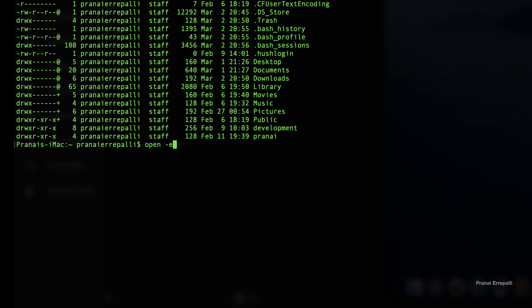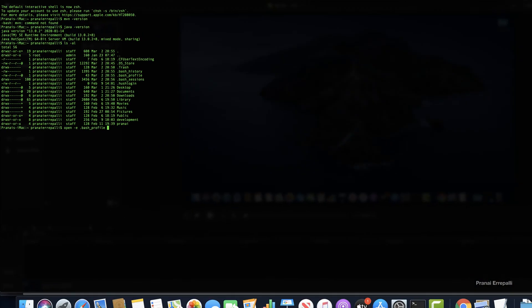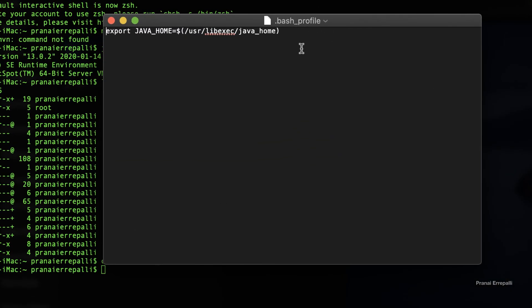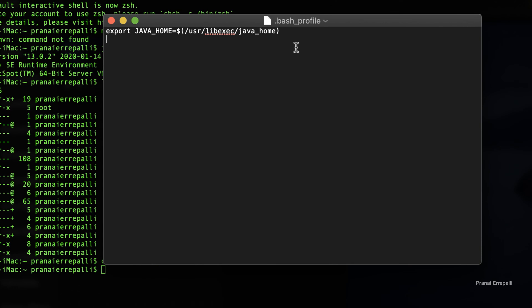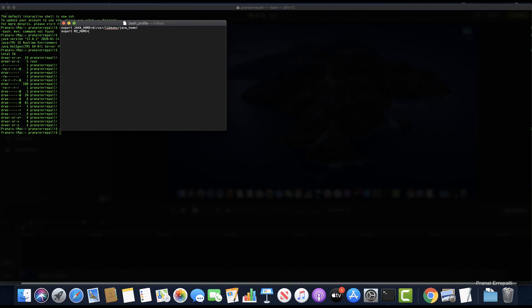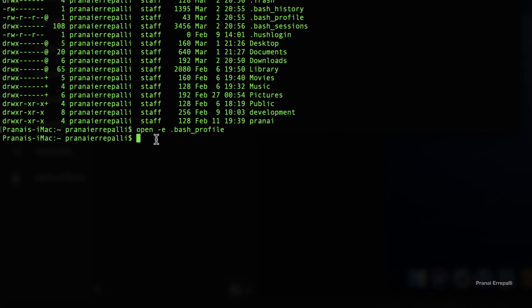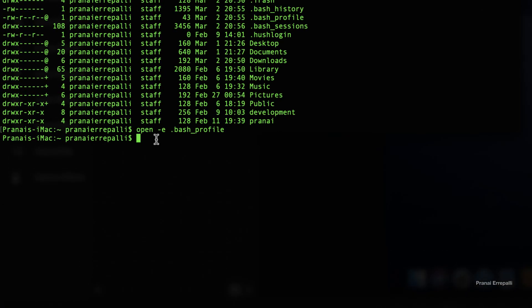Open the bash profile in edit mode. Add the environment variable M2_HOME and point it to the path where you placed all your Maven files that were downloaded.